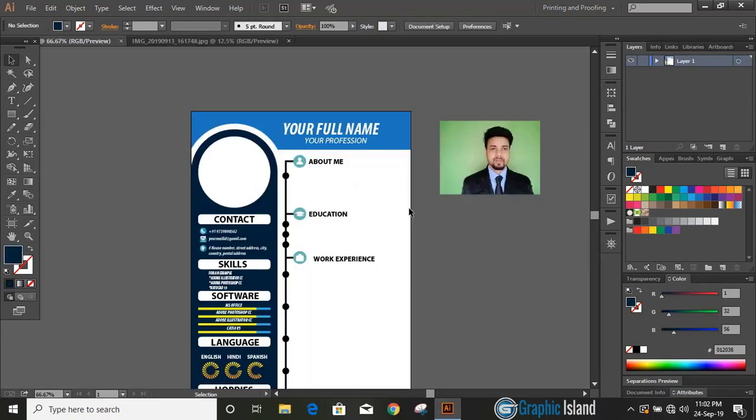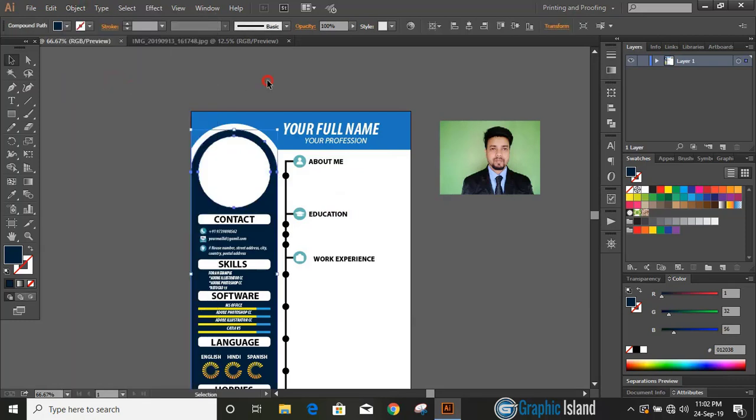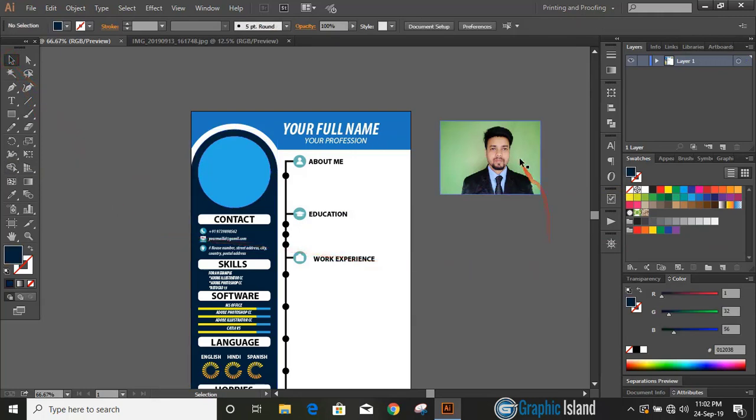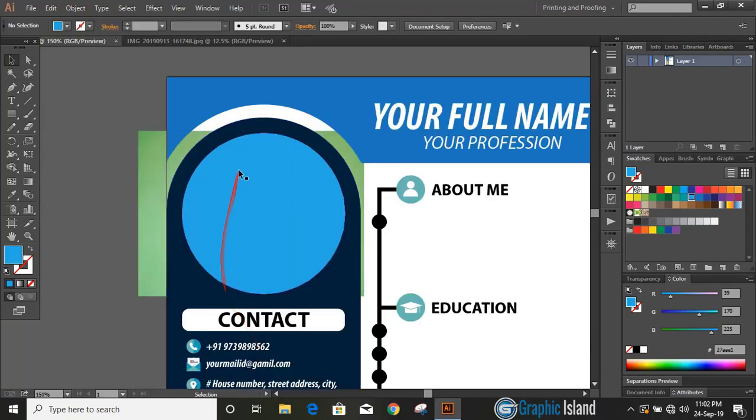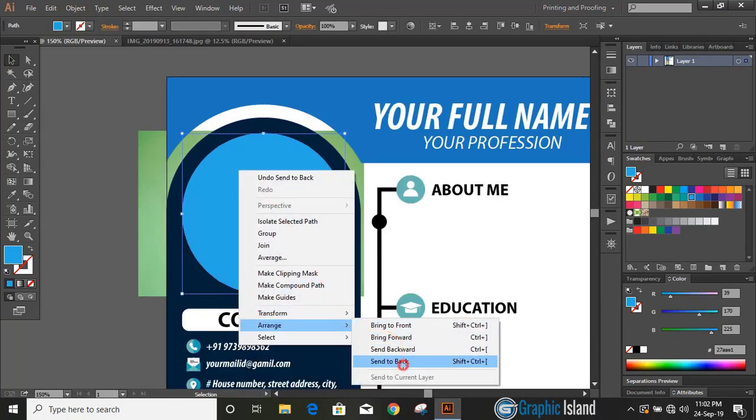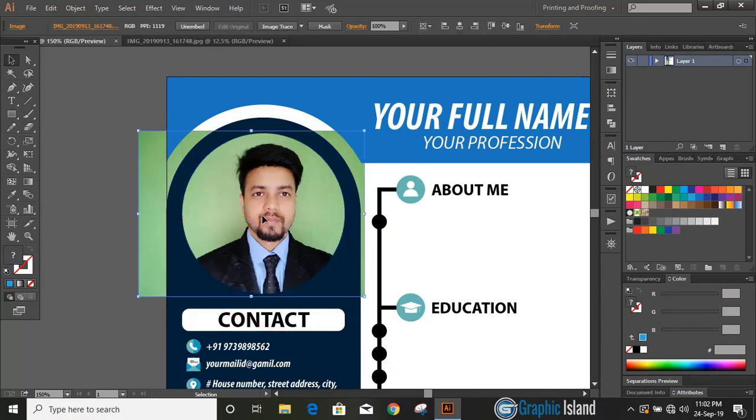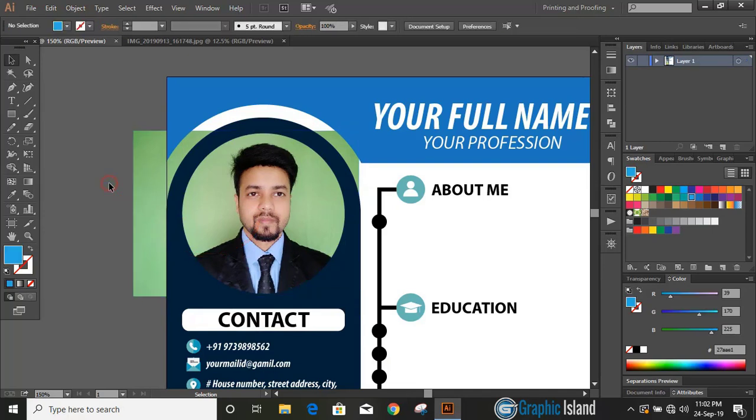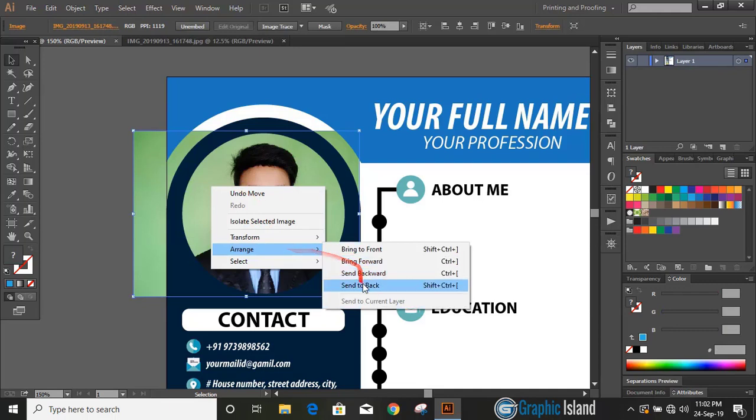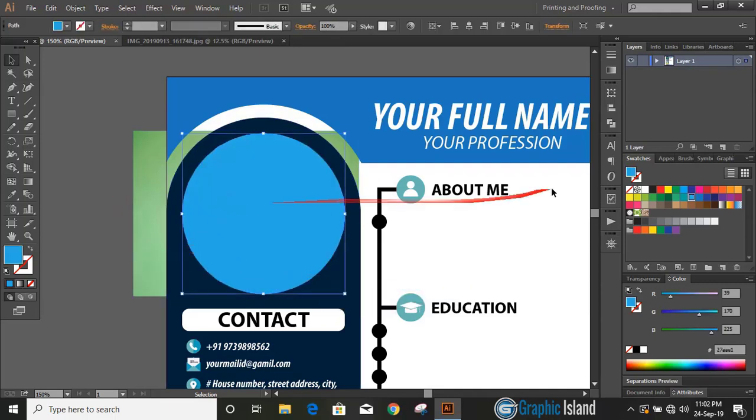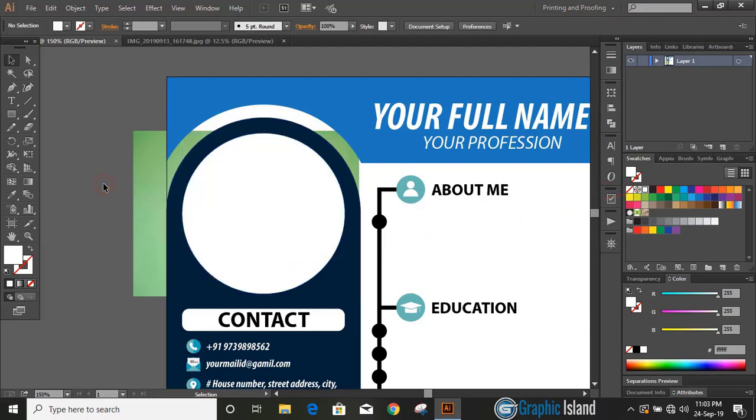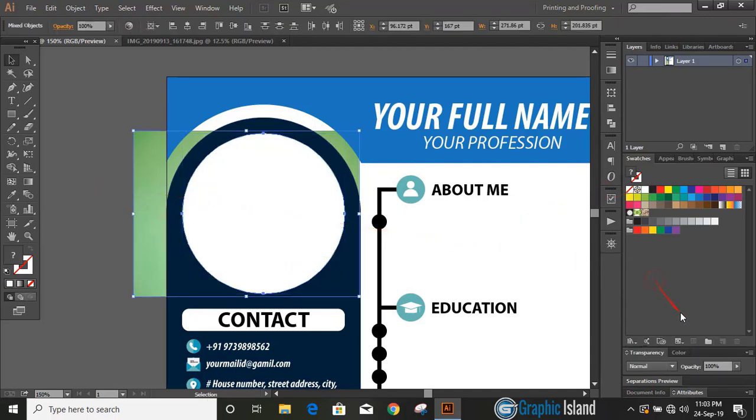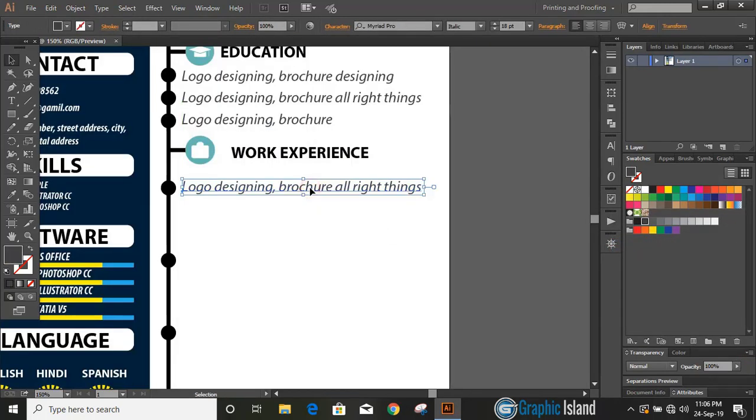Let's unlock the first object that we locked. Select it, take shape builder tool, change the color and fill this gap. Now drag your photo over here and send it to back and place it in the middle by using arrow key. You can manipulate the position. Send it to back, change the color to white. Now select both objects by pressing Shift key and from here click on clipping mask.